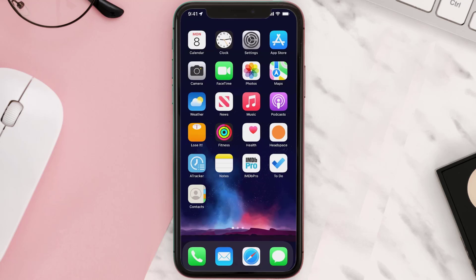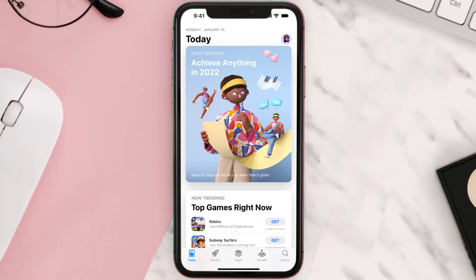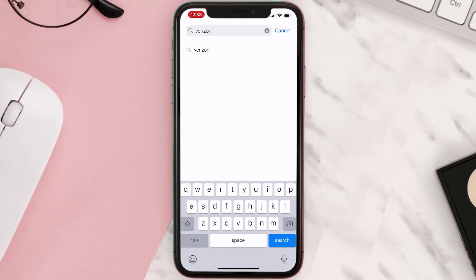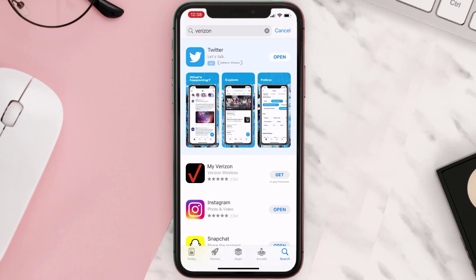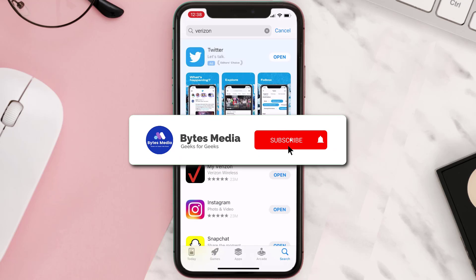Once uninstalled, you need to open up App Store and then search for the app here, and then click on the Get button to install it back on your device. Hopefully this will fix the issue.